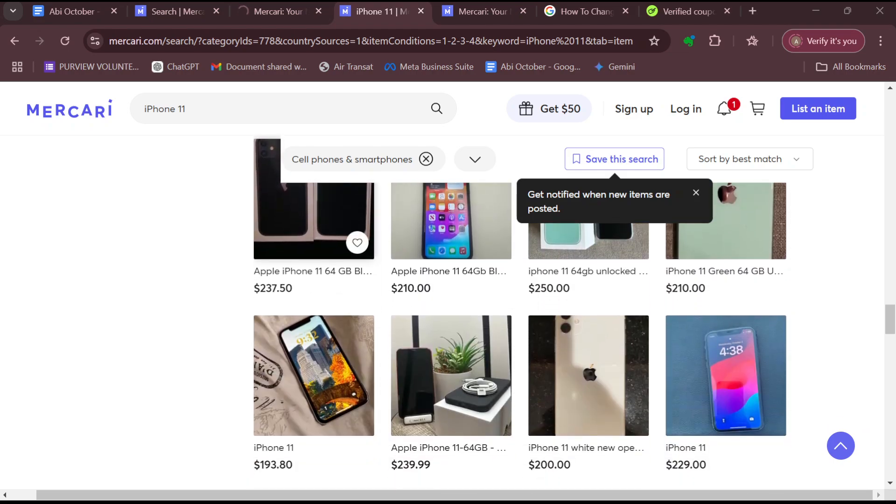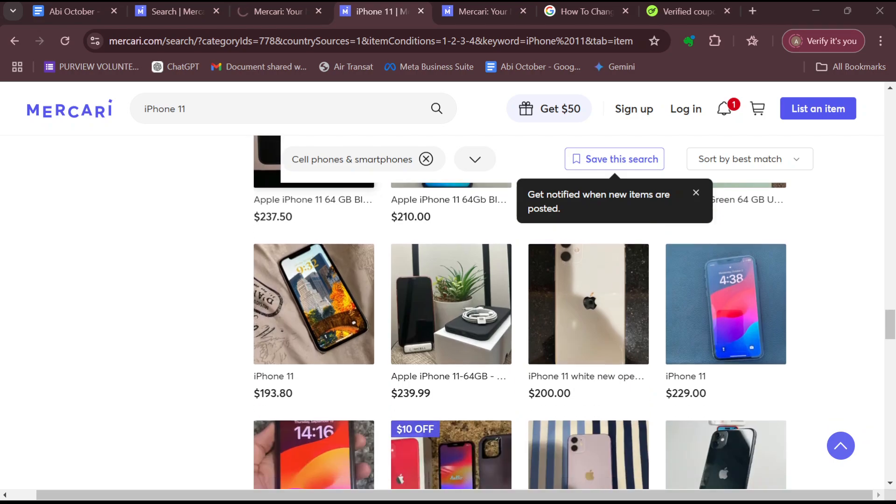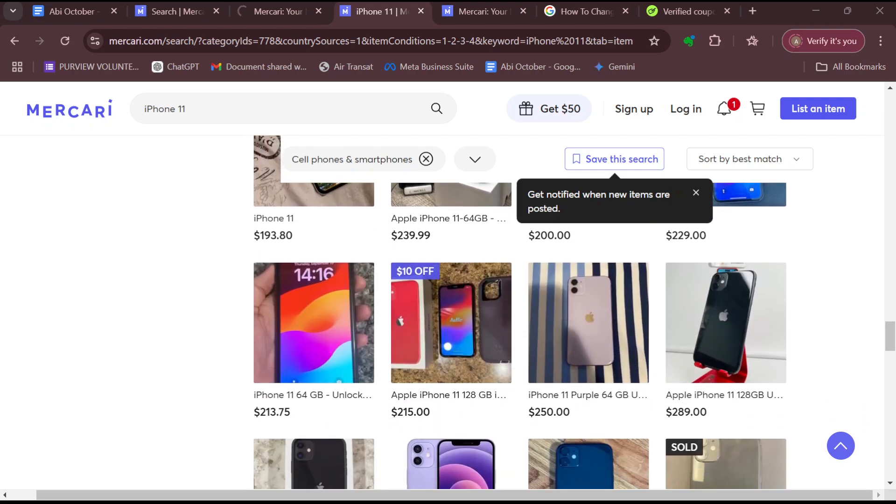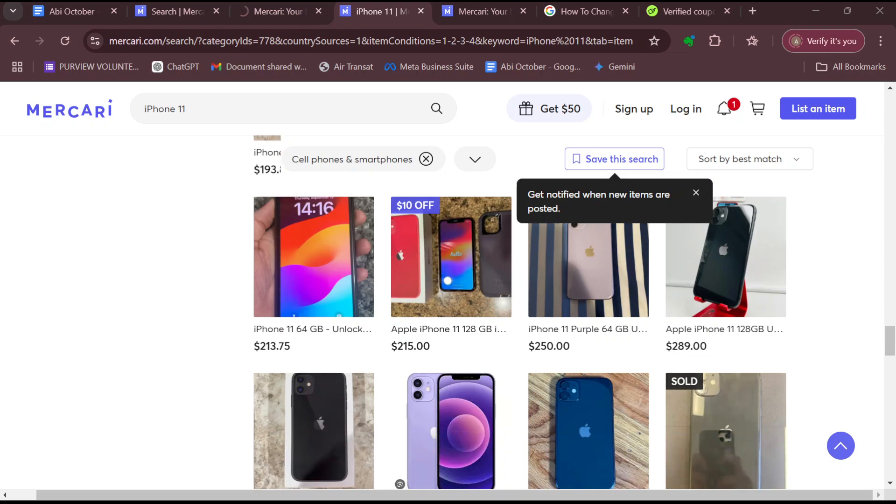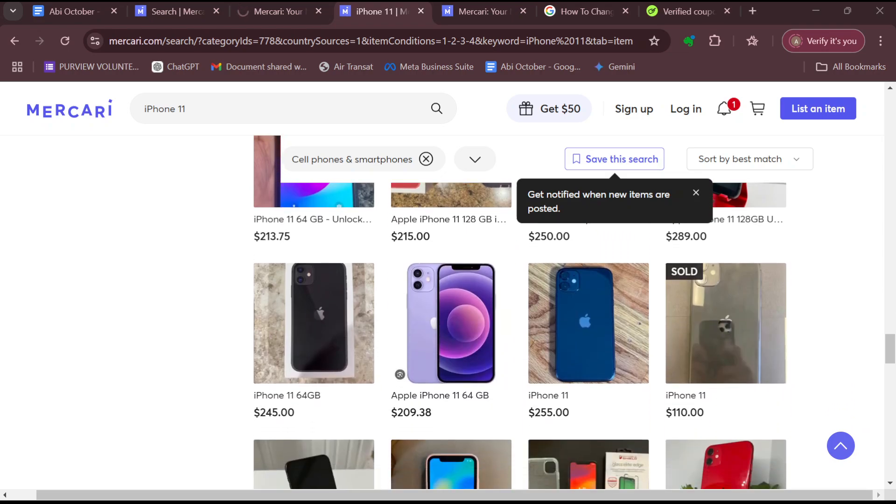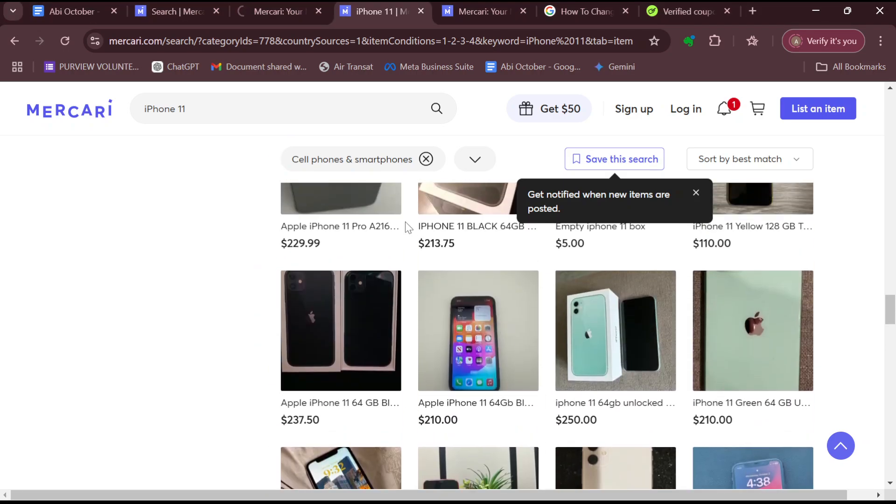Then set competitive prices by researching similar items to set a fair price. The other thing you can do is to offer bundles.